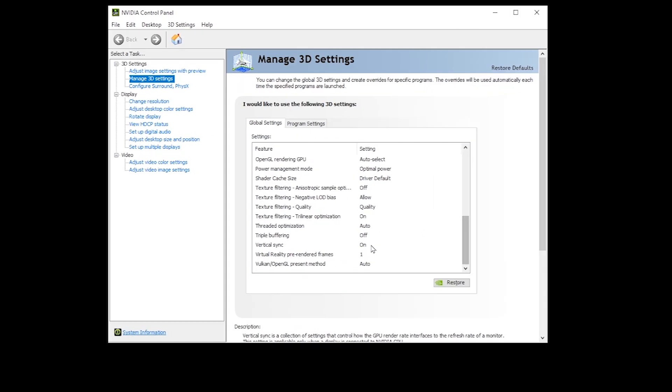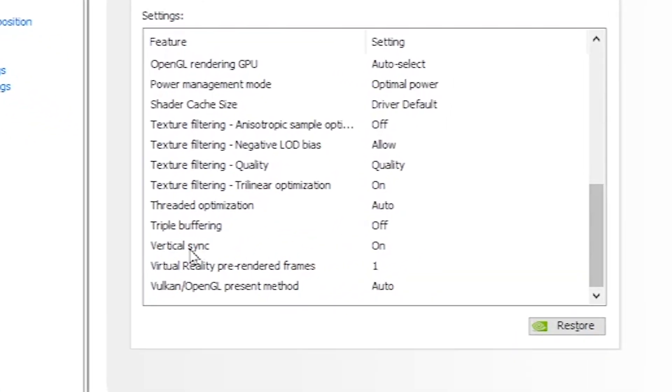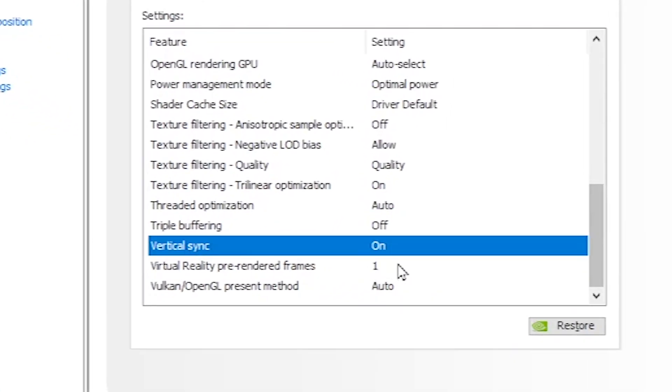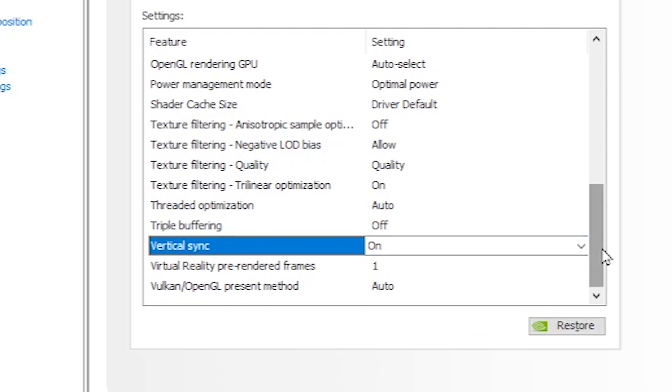Scroll down and find Vertical Sync. Make sure it's turned on. This is one way of locking your frame rate to 60 FPS. Placing a cap on your frame rate has actually helped some of the Starfield players to avoid it crashing when reaching certain areas in the game.